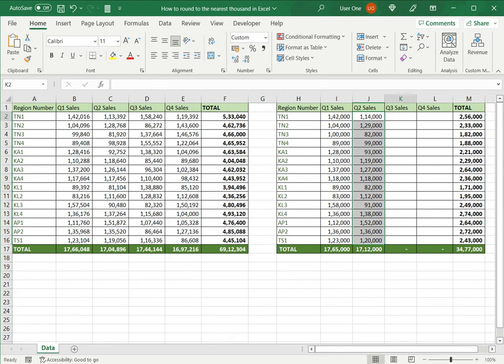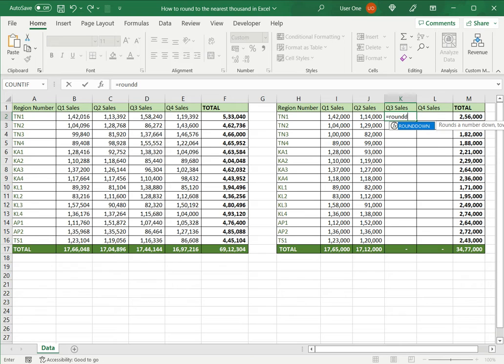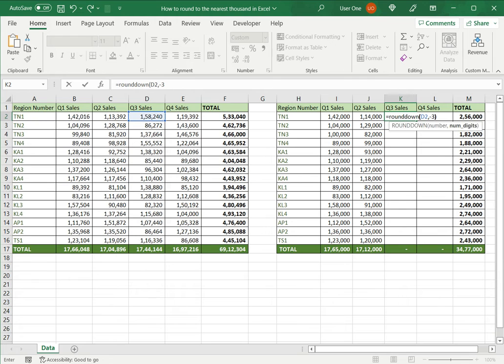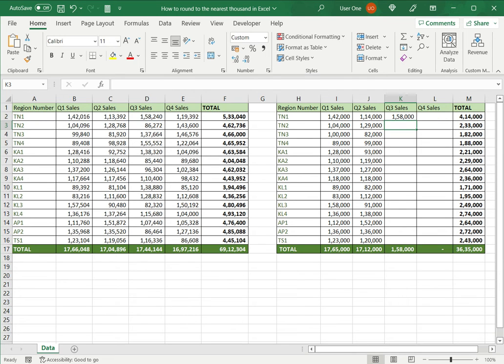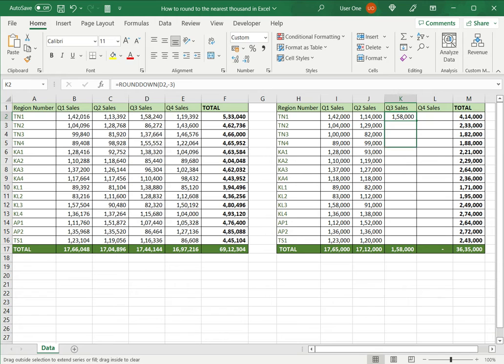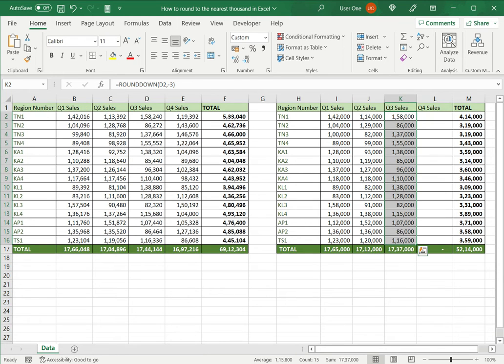The third one is ROUNDDOWN and this takes the number and again minus three. This rounds the number down. So 158,240 becomes 158,000. I can select that cell and then drag this down.